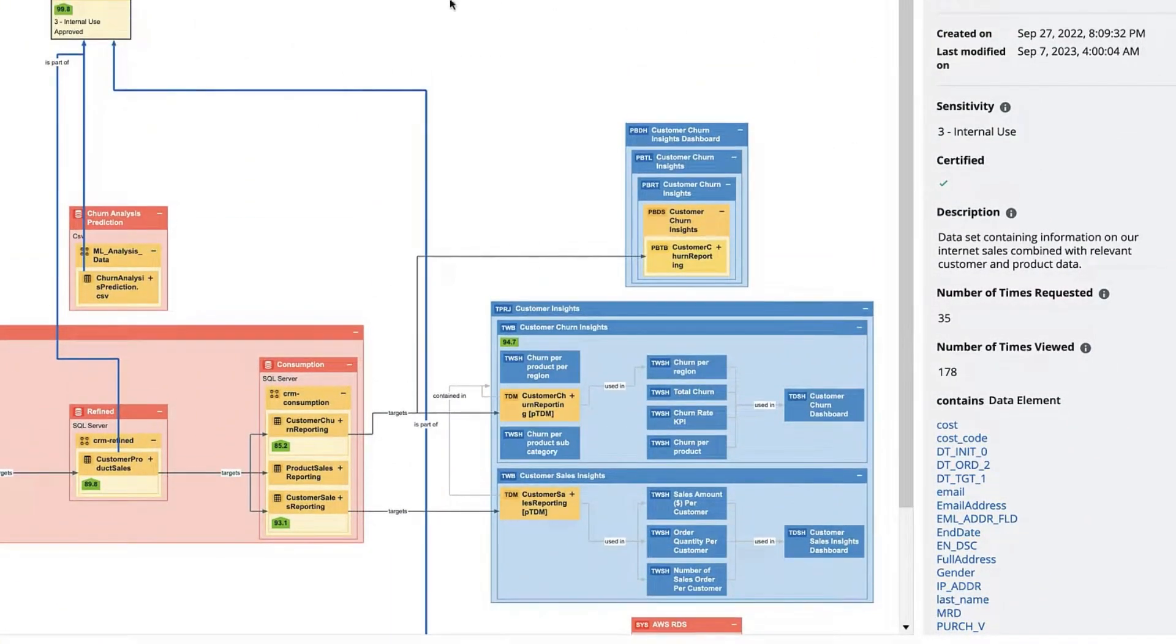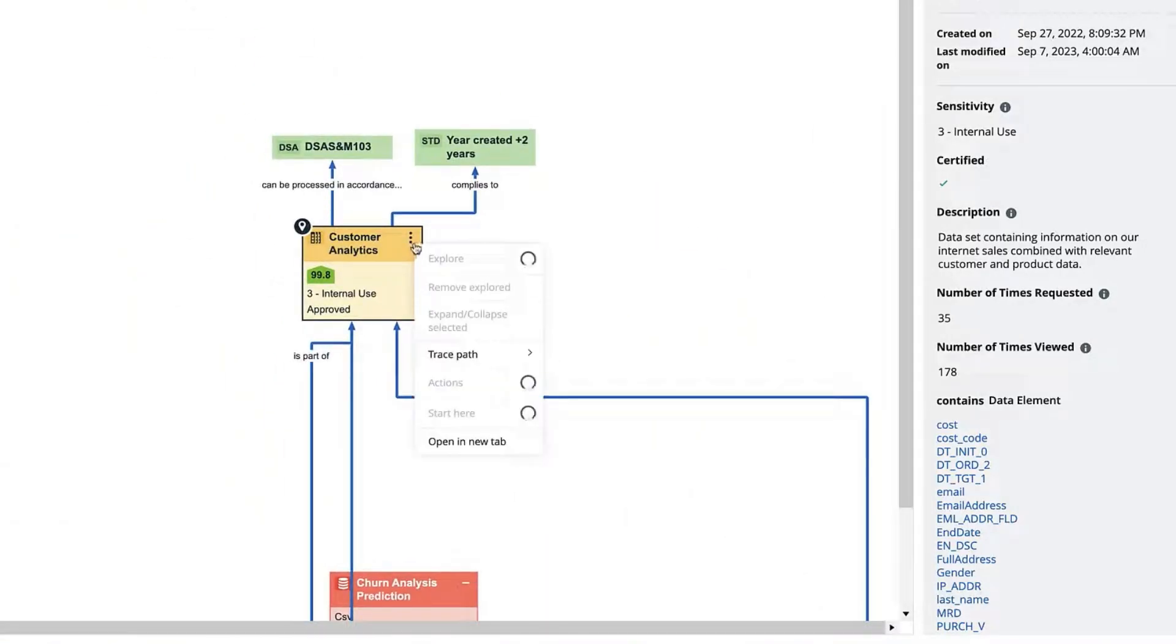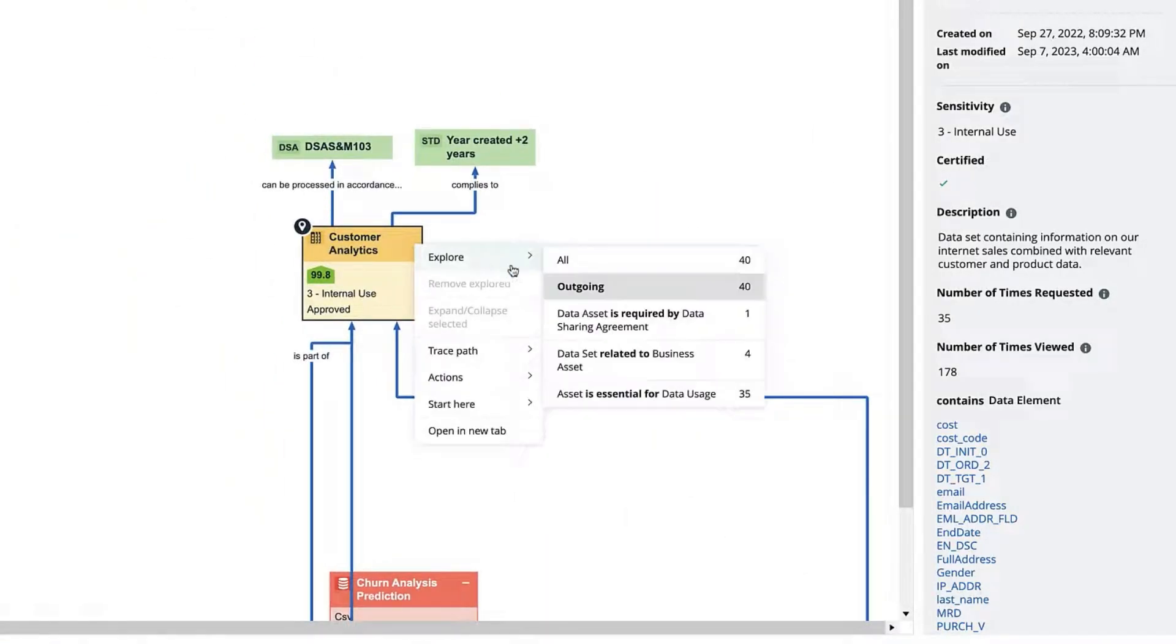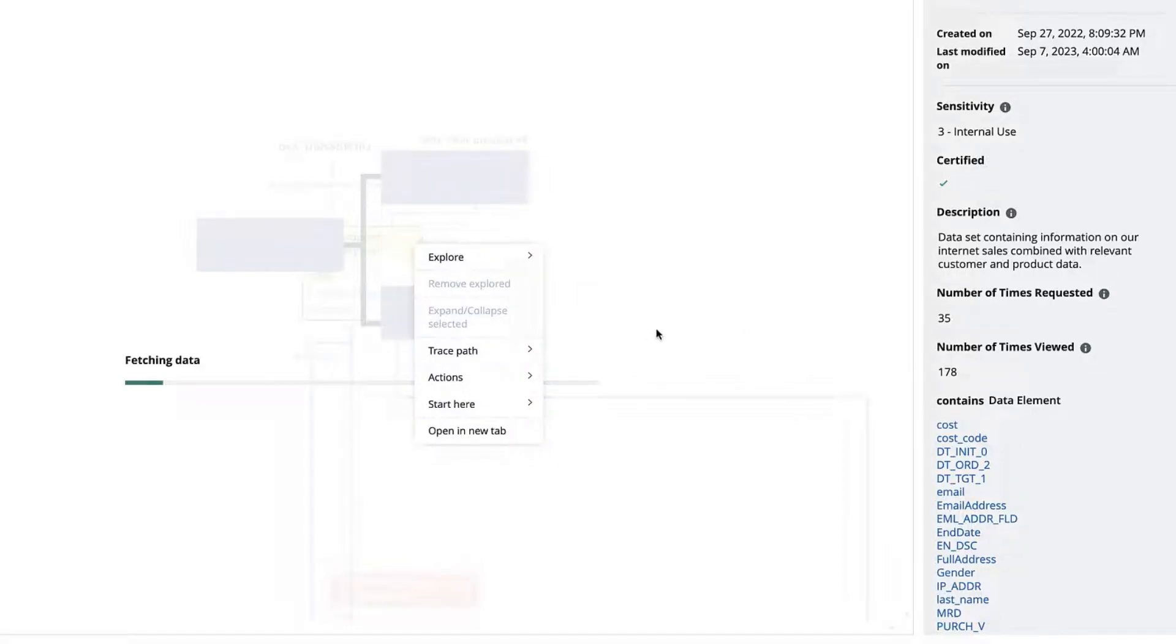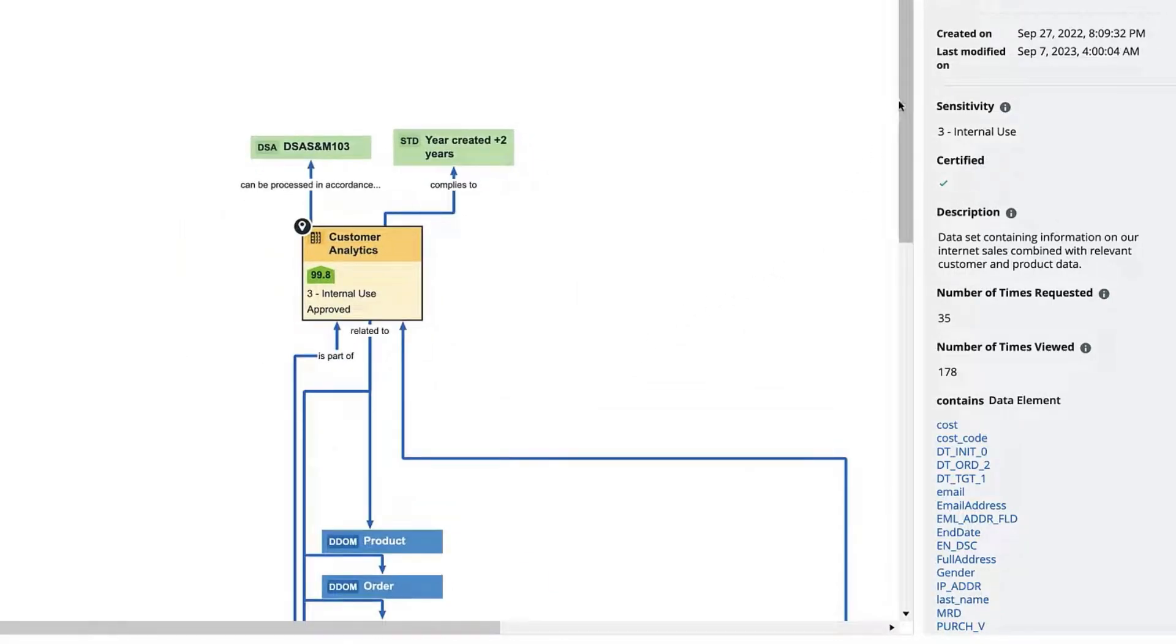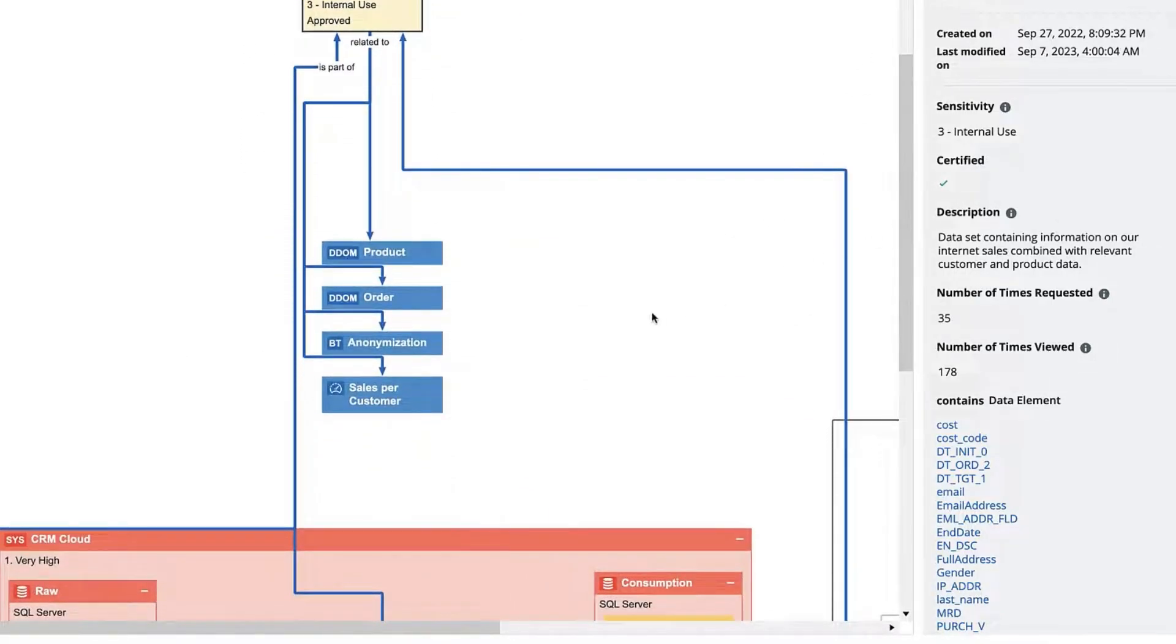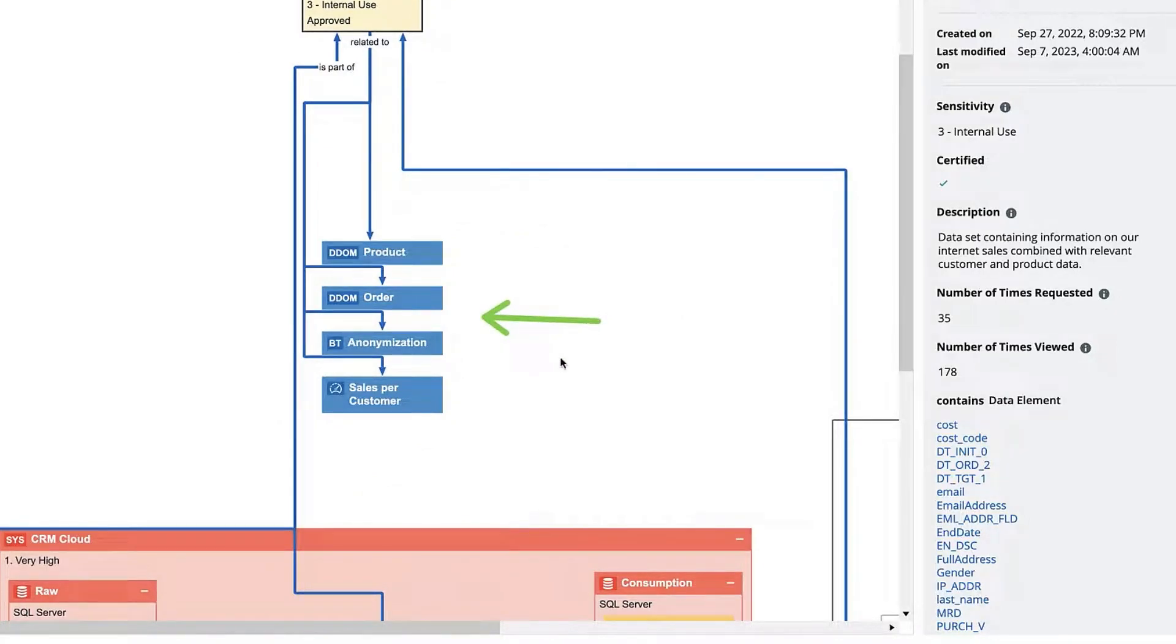I can also use this view to display other relations. We have these three little dots. This allows you to show other relations that don't show by default and we can then see that this data has a relation with the business term anonymization, is linked to the metric sales per customer, and it's related to the domains product and order.